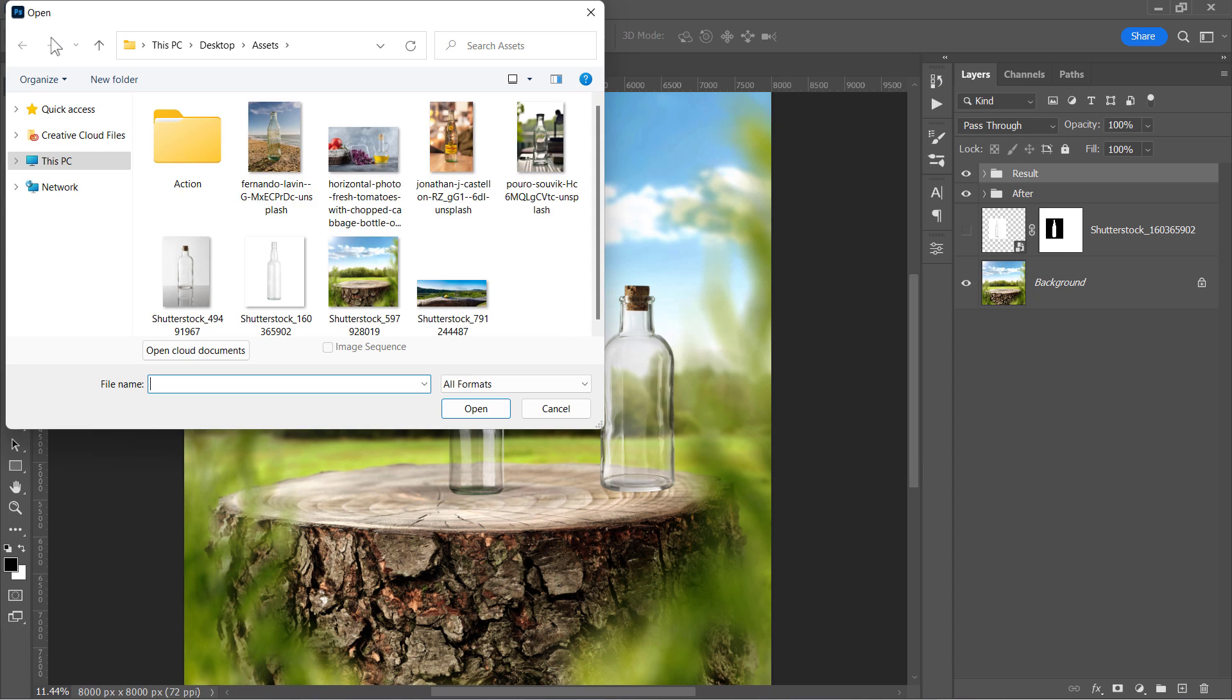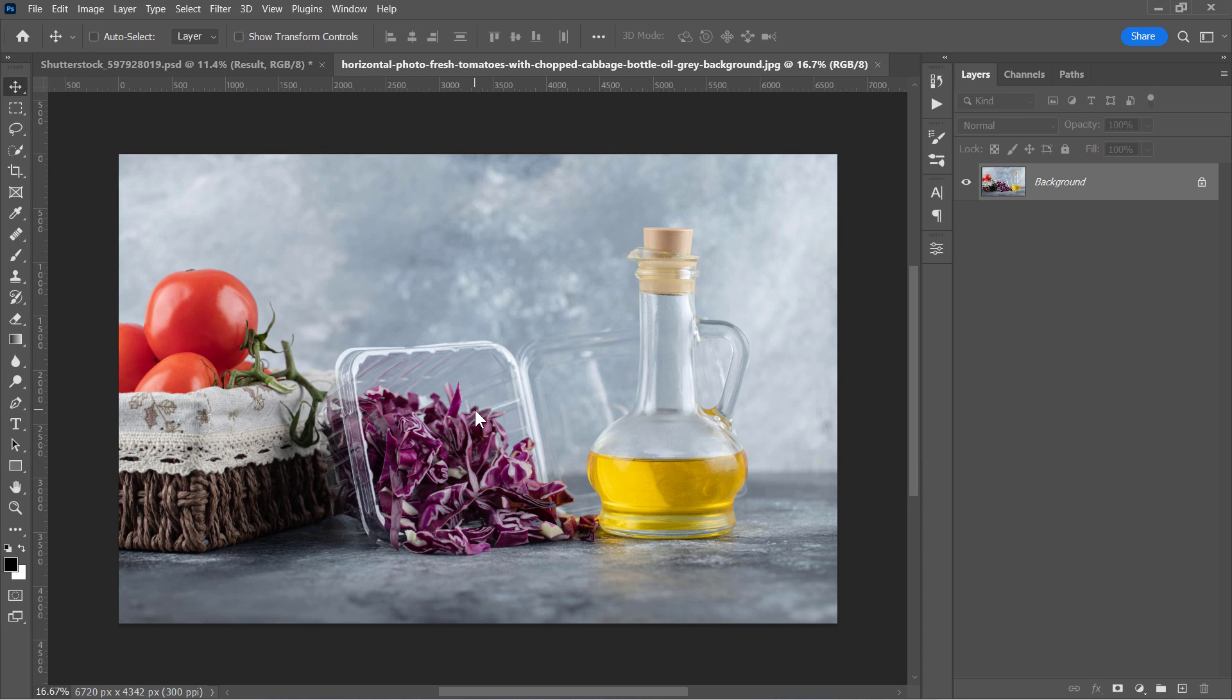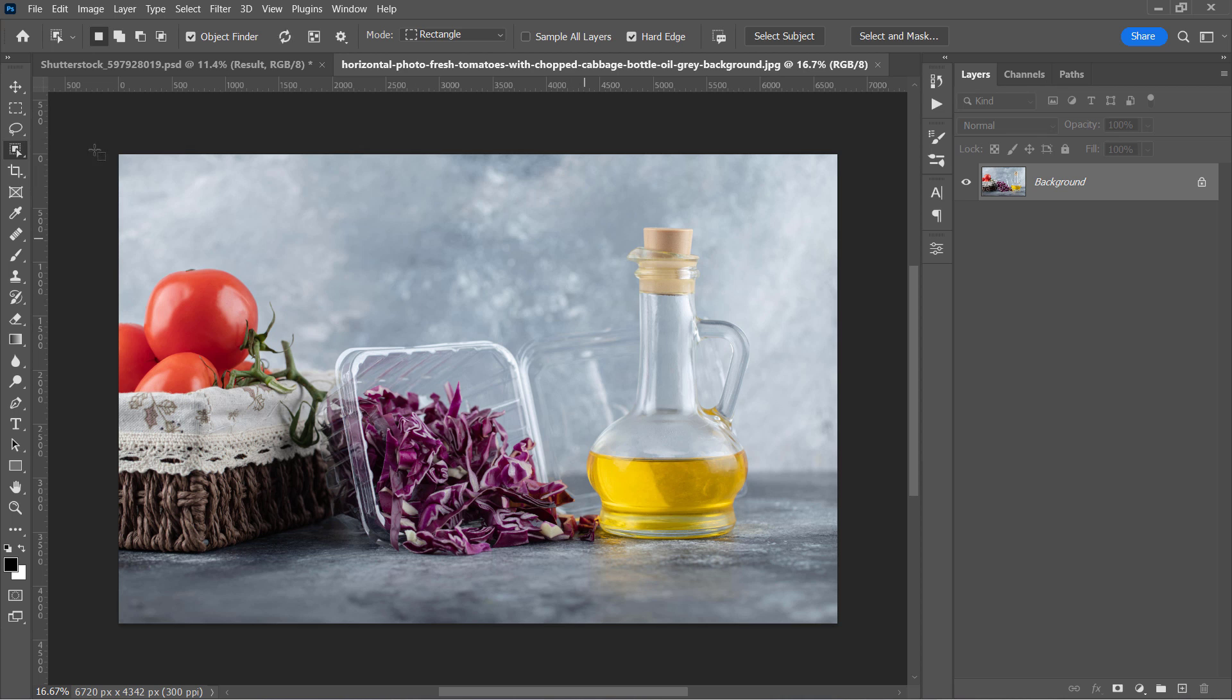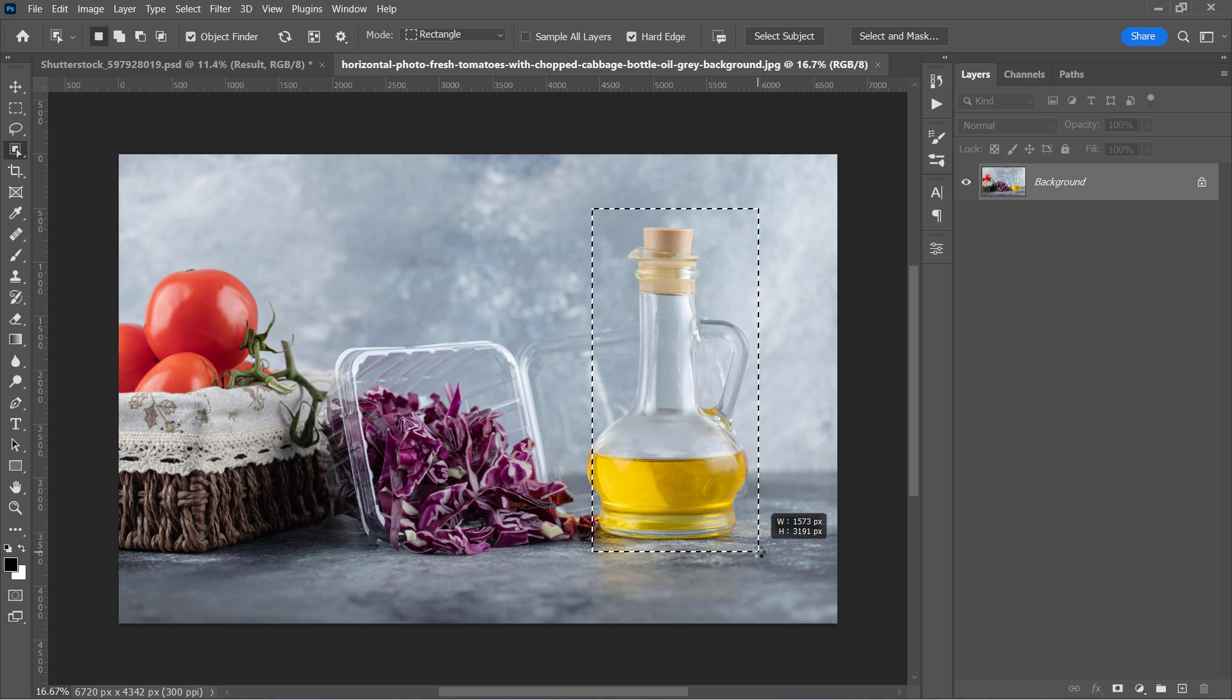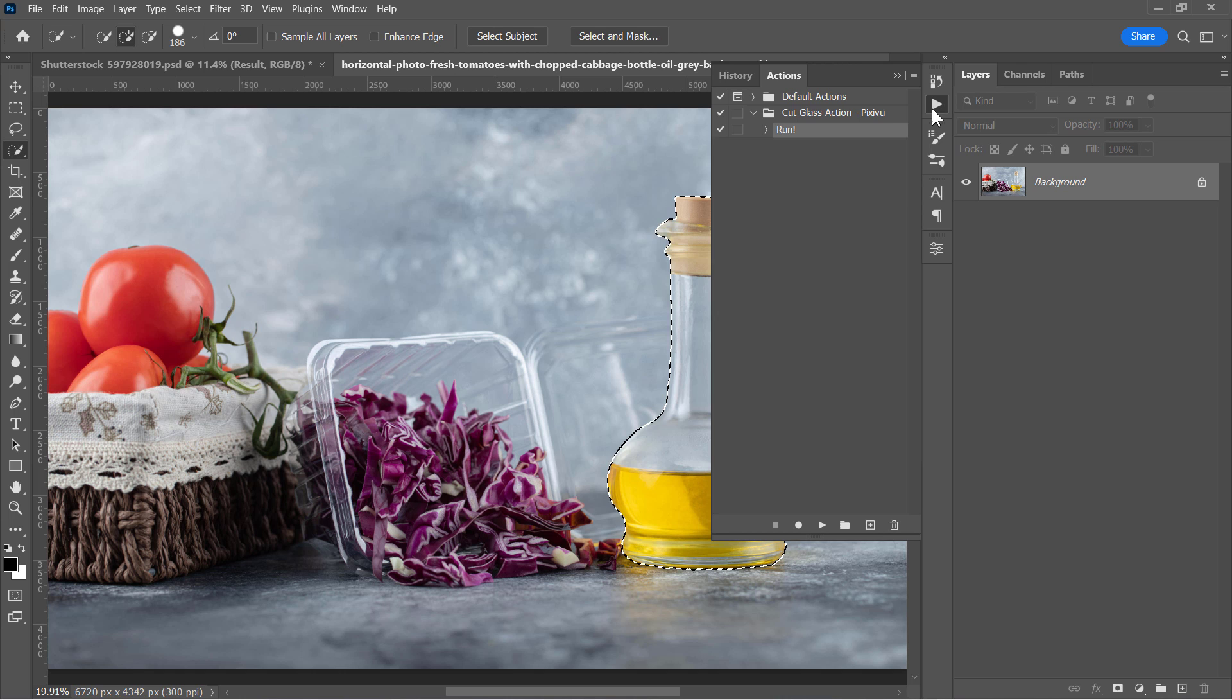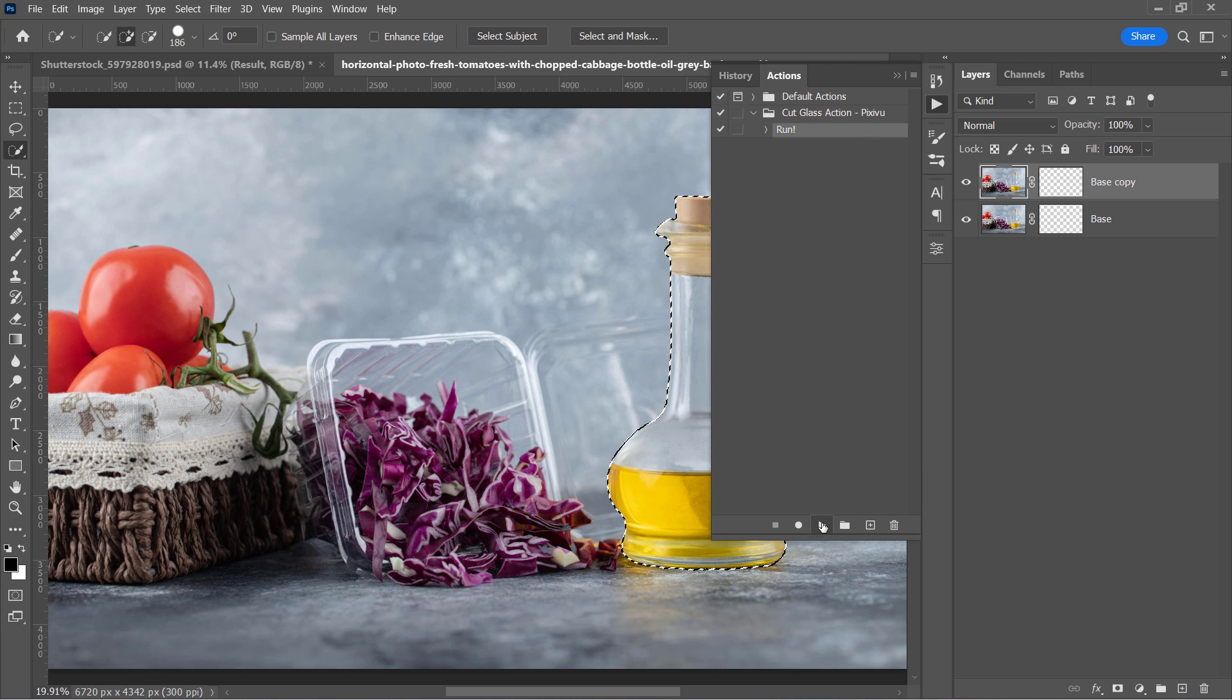Now let's move on to the next example. Since there is more than one object right here, I'm going to use the Object Selection tool. And by making a rectangular selection around the object, Photoshop will automatically select it like that. Now select the action from the Actions panel. And with your layer selected, click on the Run icon.